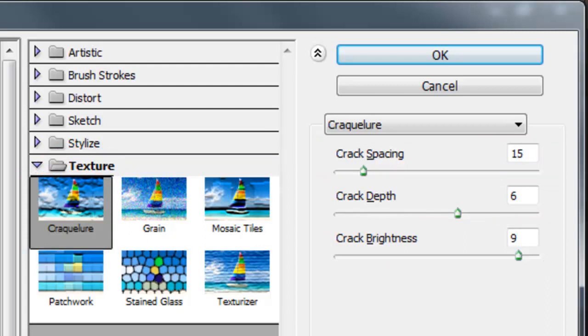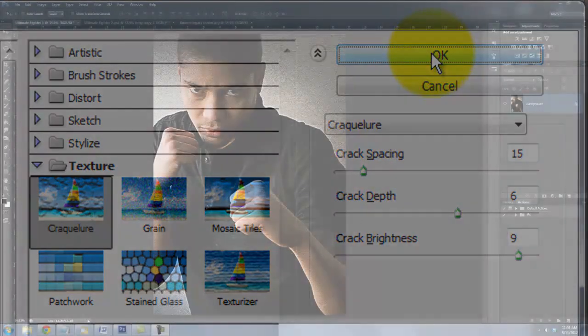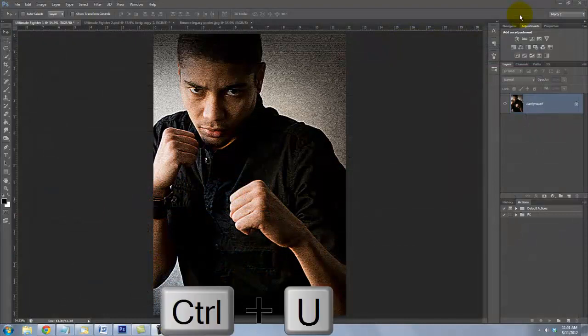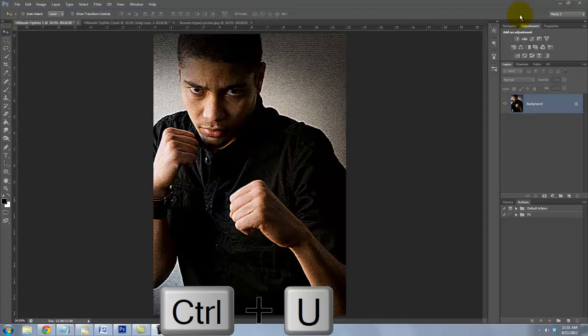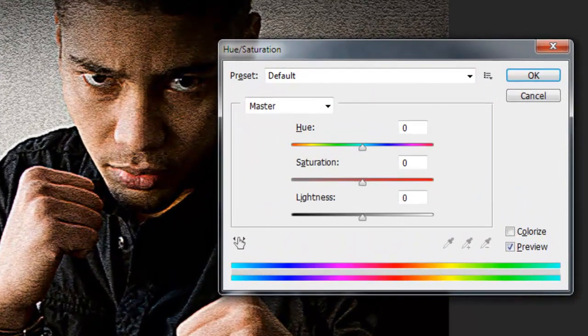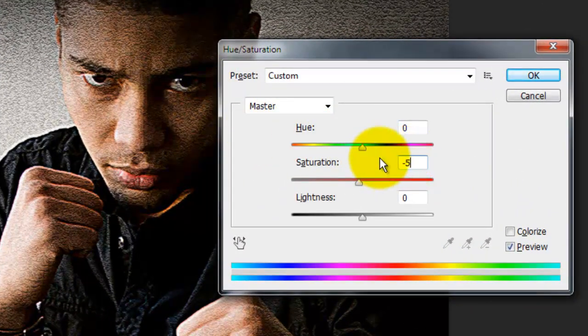Depending on the size, resolution and characteristics of your photo, you may want to adjust these numbers. To give it that desaturated look of the Bourne Legacy poster, I'll press Ctrl or Cmd plus U to call up my Hue Saturation window. I'll desaturate it by 50%.